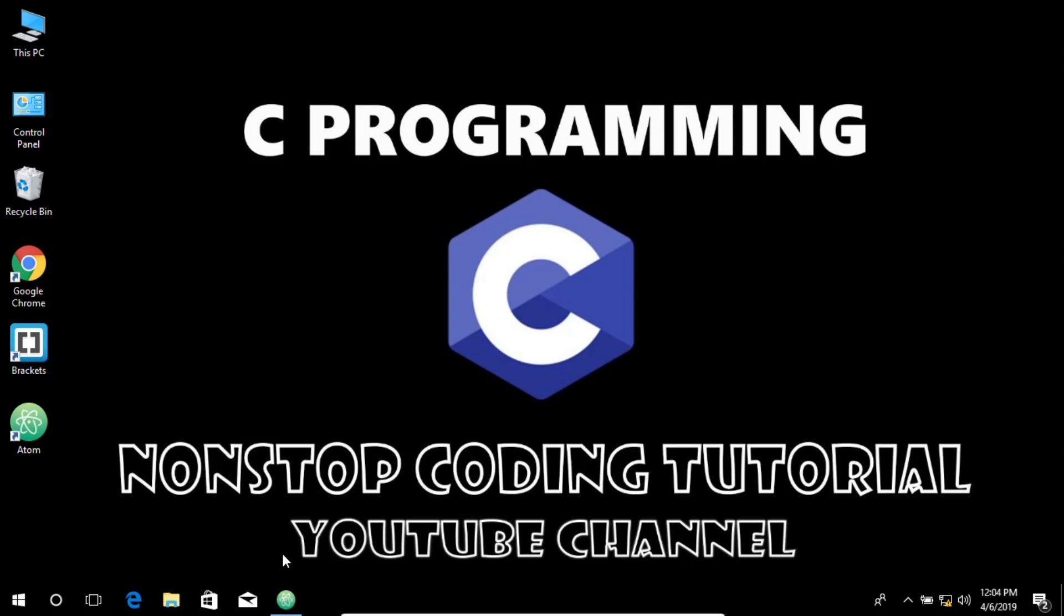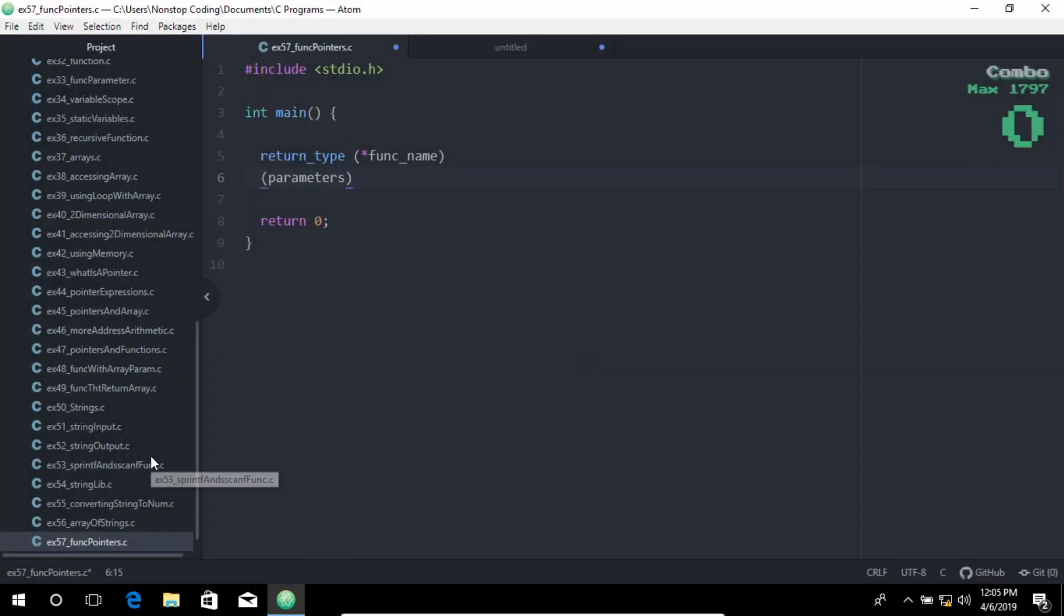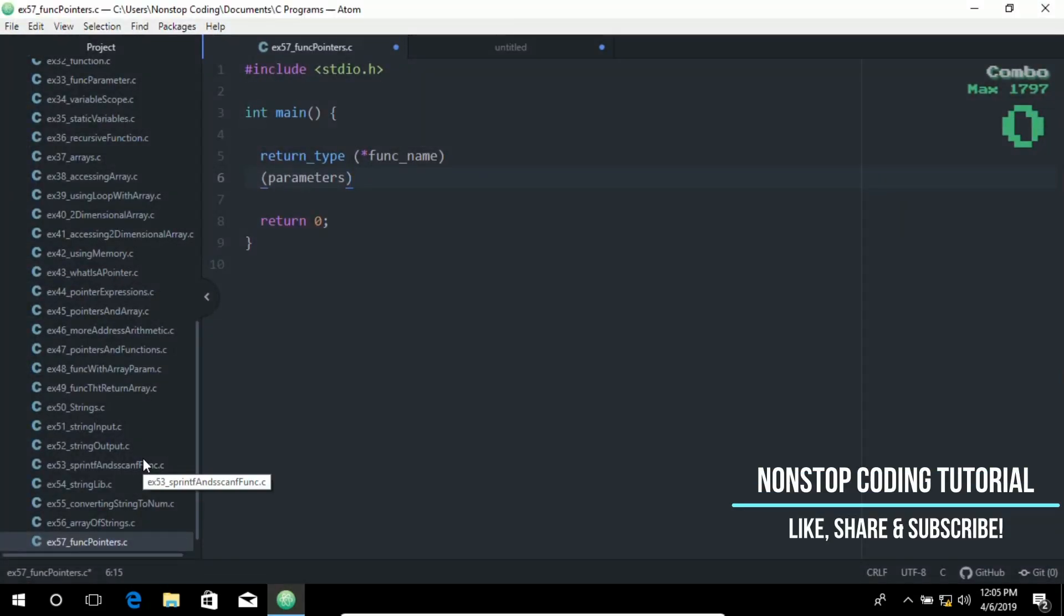Let me open up this editor and as you can see here I have created this file ex57_function pointers.C.